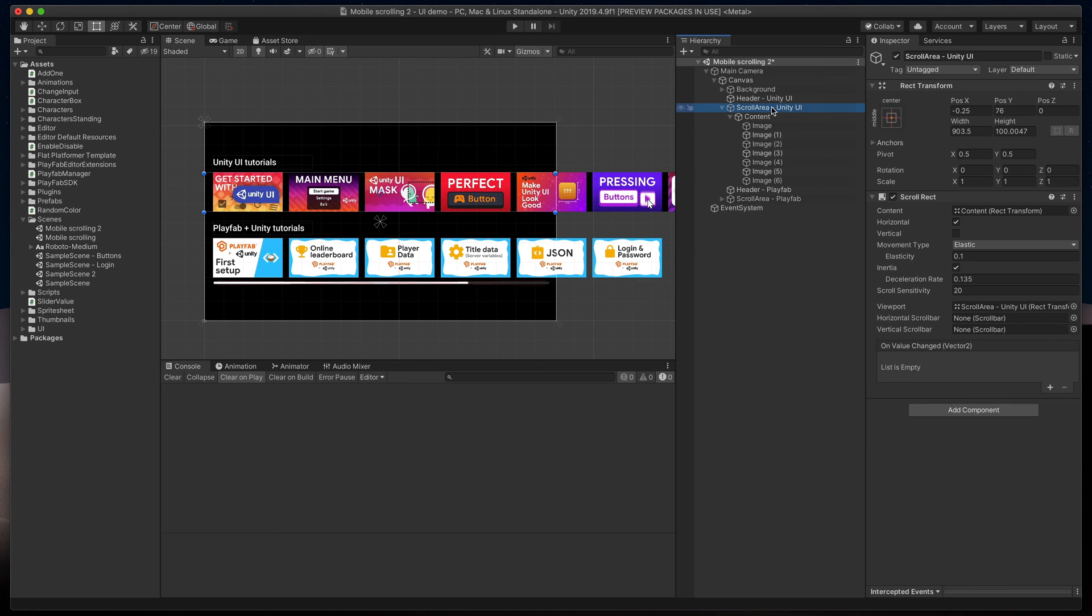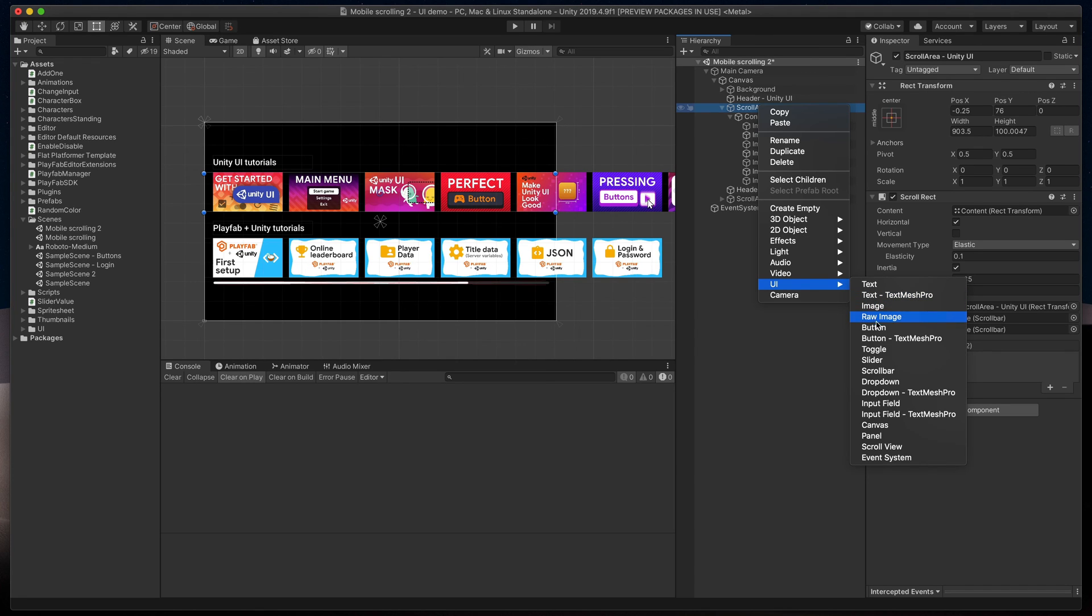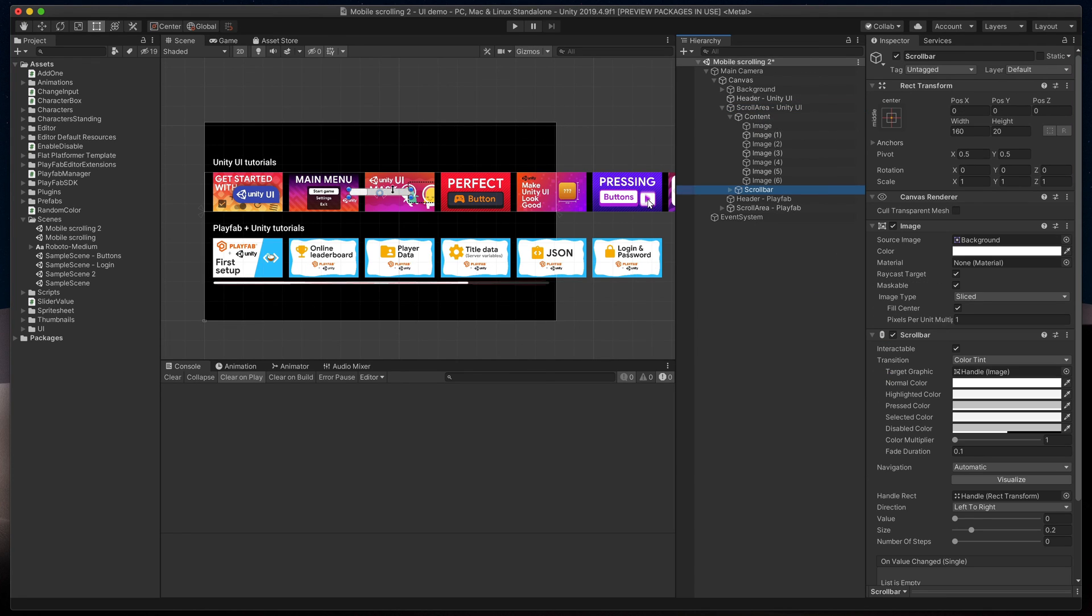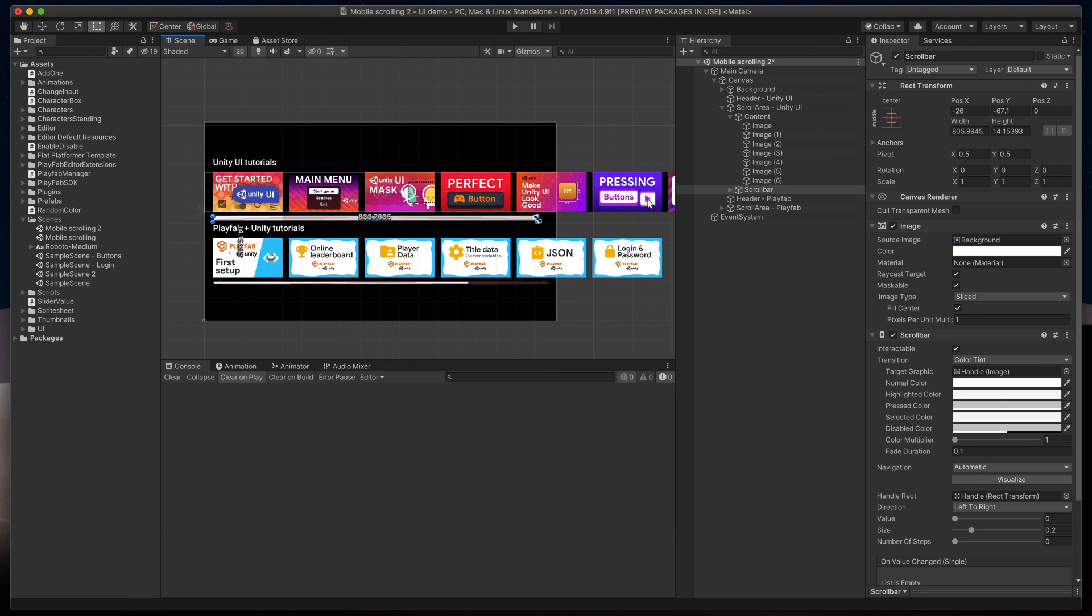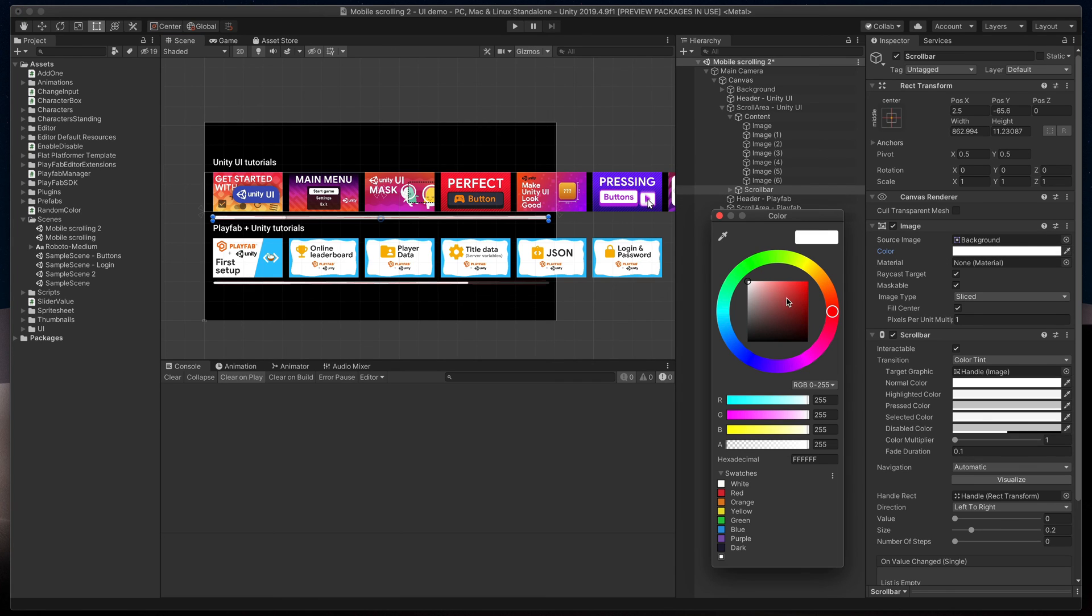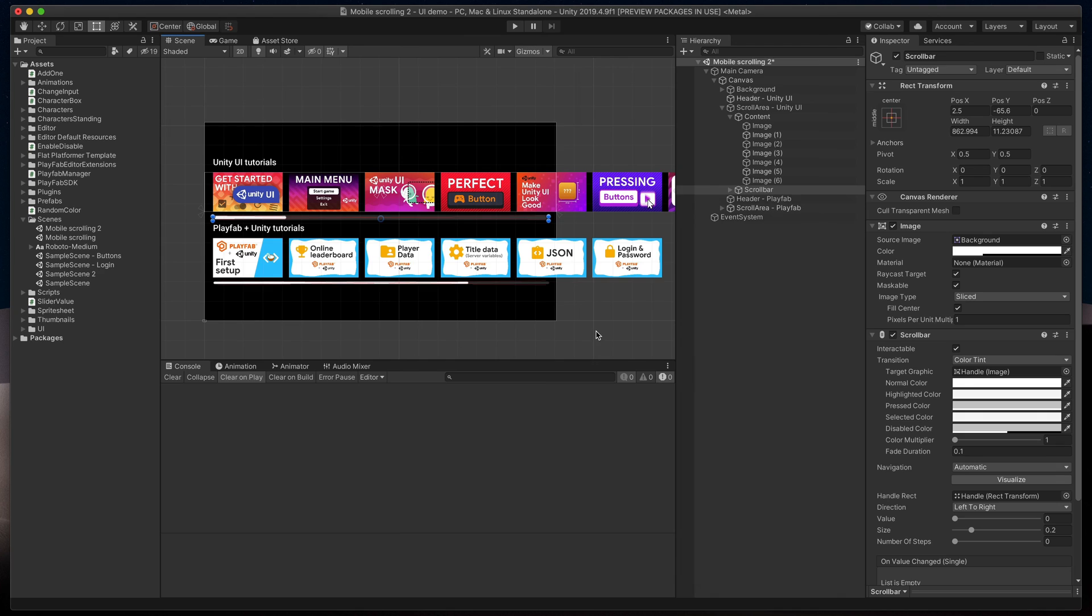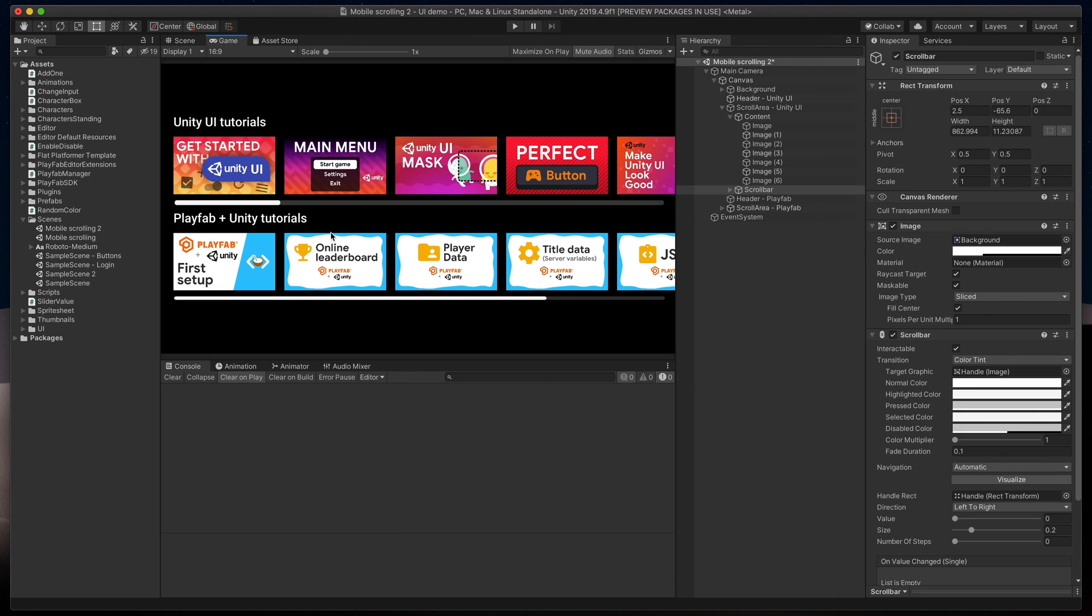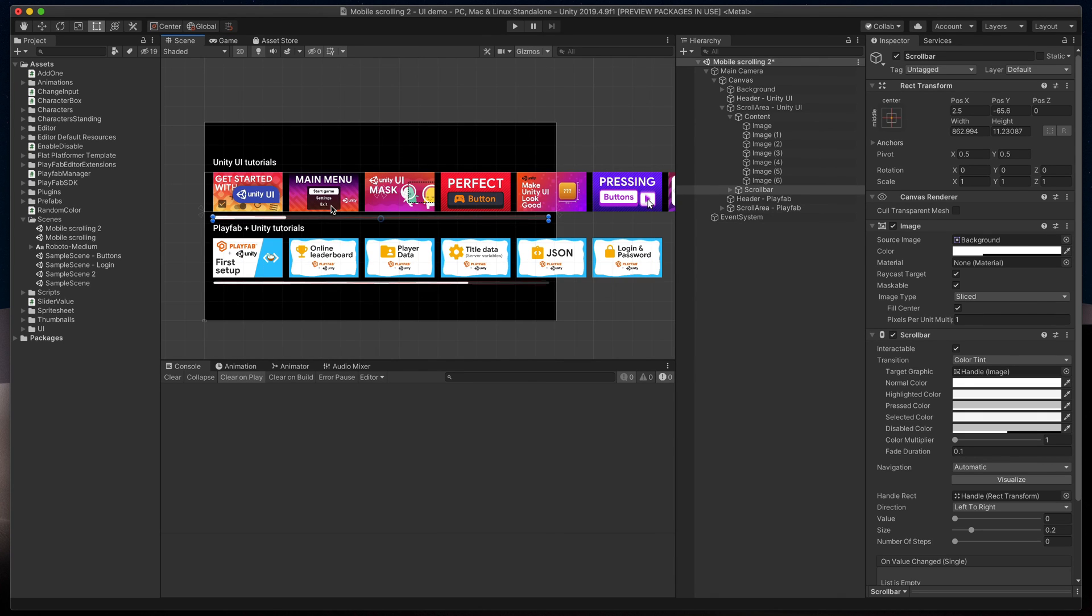Now, let's add the scrollbar. Right-click on the scroll area in Hierarchy and select UI Scrollbar. Change its position and size to fill almost the entire width of the screen. Then change its color to very transparent white. That way, it will be much easier to distinguish the handle from the background.